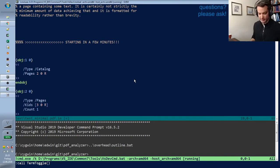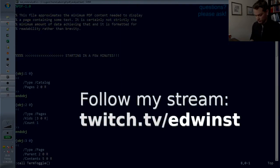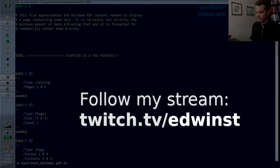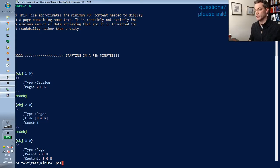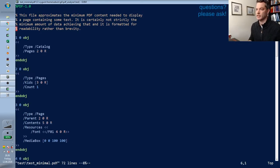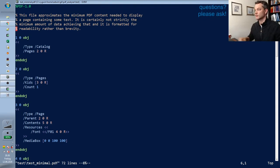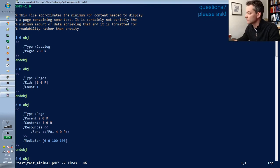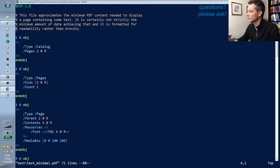Hello Internet, welcome to the stream. The first thing I want to show you is a very basic introduction into how the PDF file format works, because that could be interesting to people.